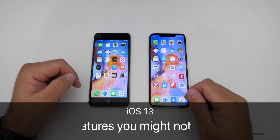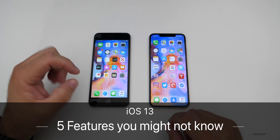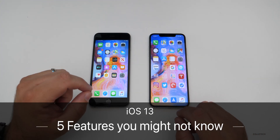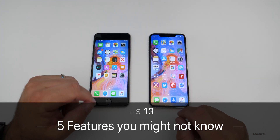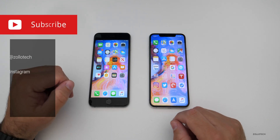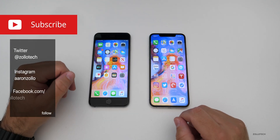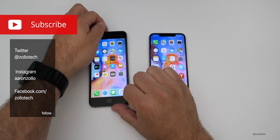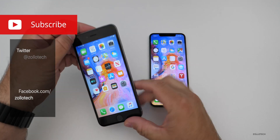Hi everyone, Aaron here for Zollotech. iOS 13 has a lot of new features and I wanted to share with you five of them that you might not know. The first one has to do with photos.